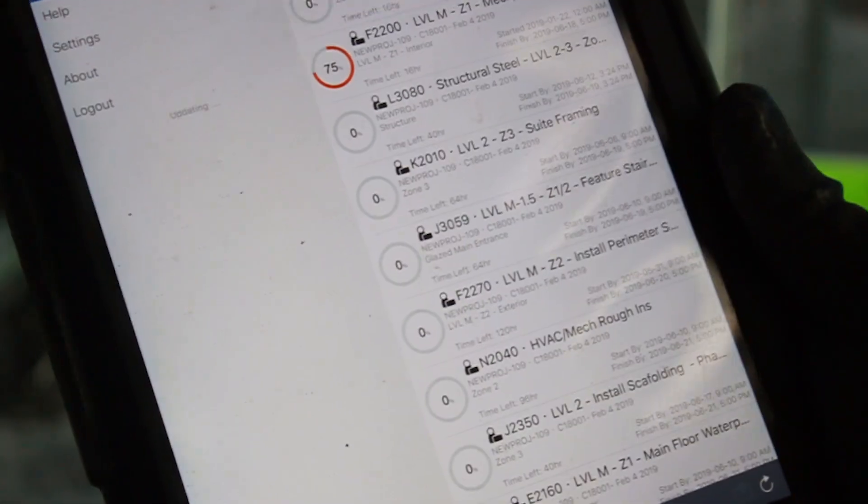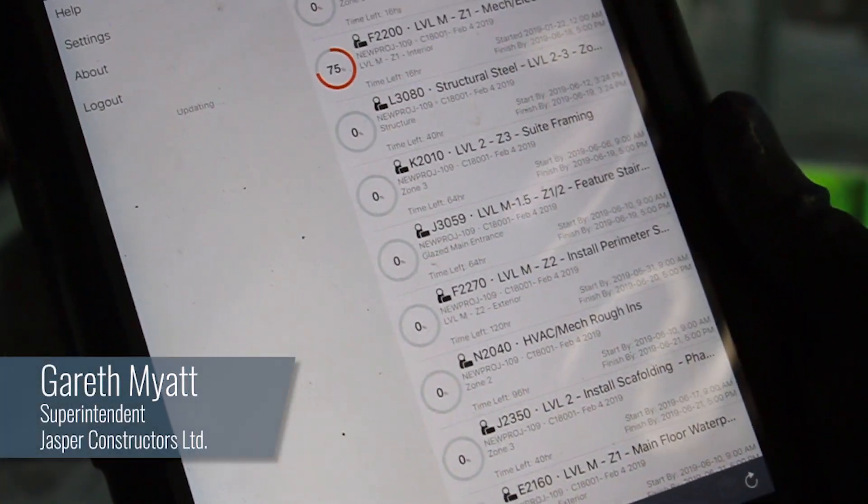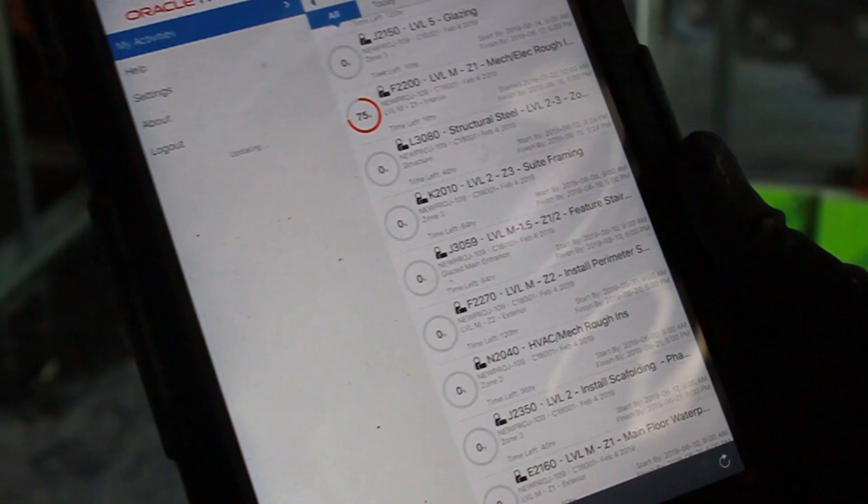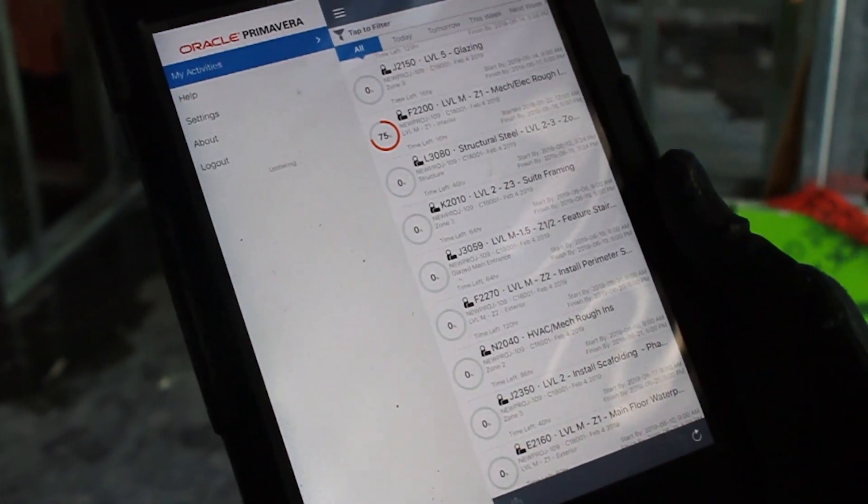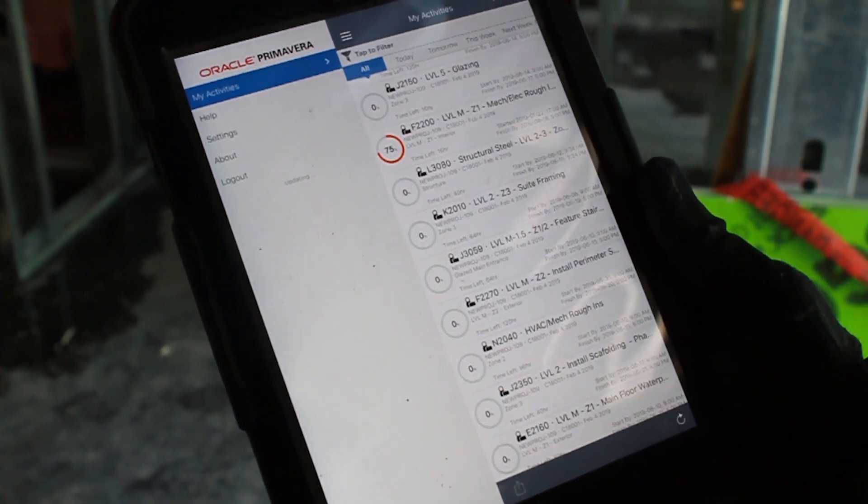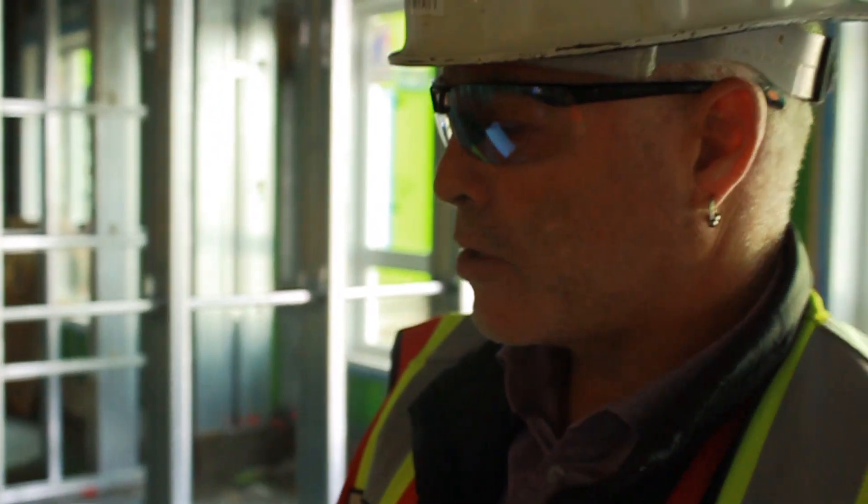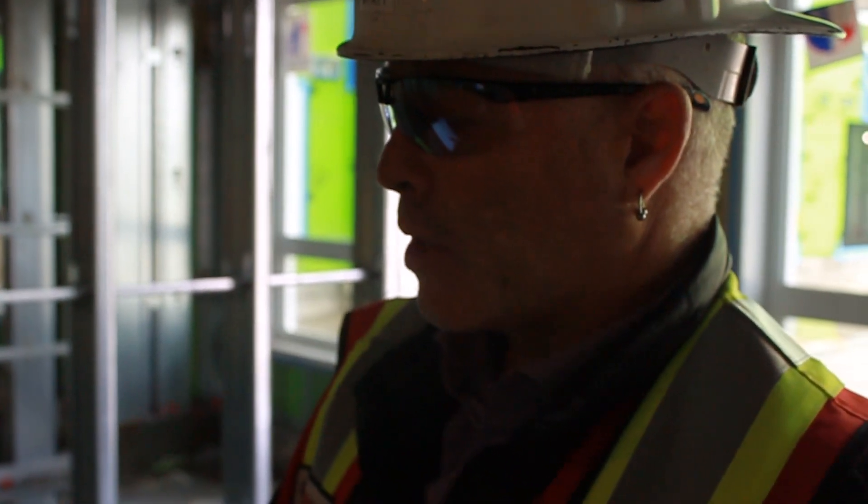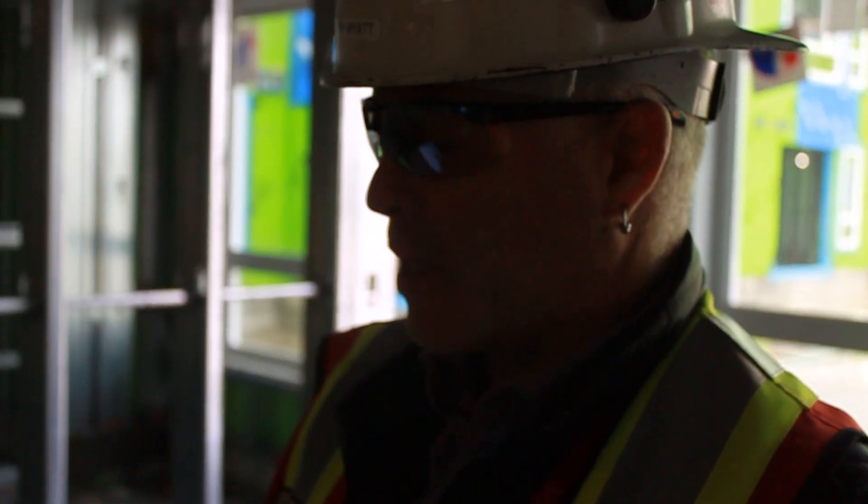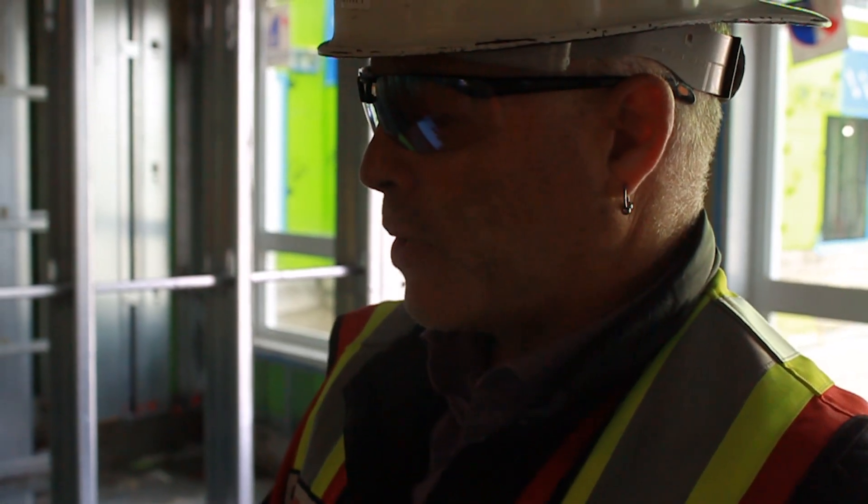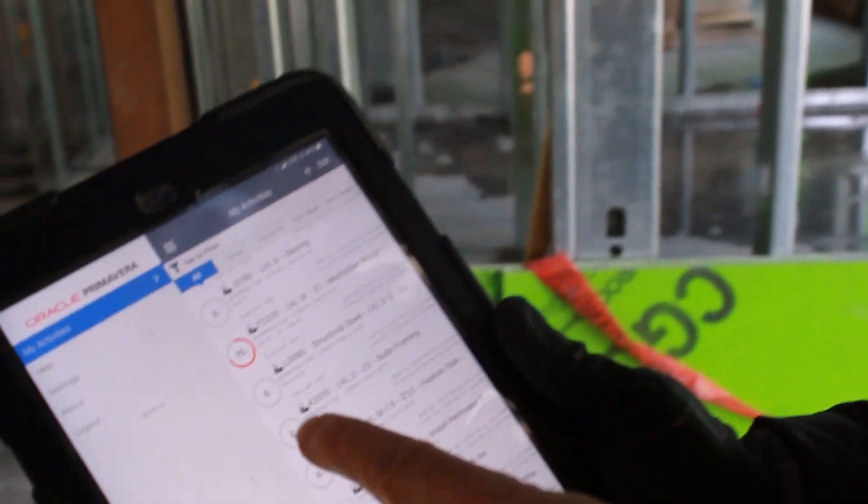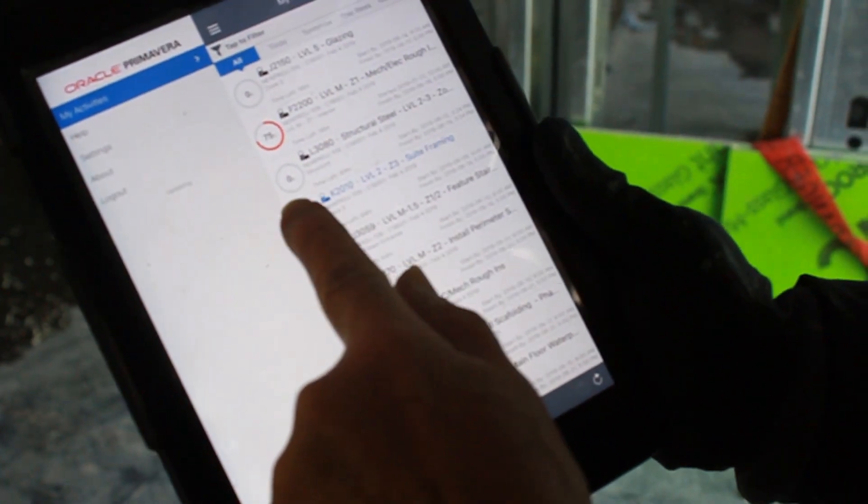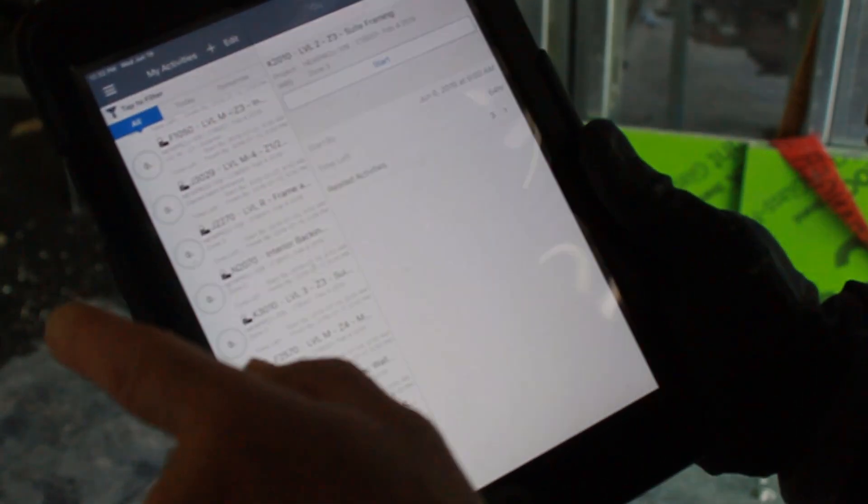This is an app specifically that can be used on the iPhone and the iPad. As myself or any of the foremen or other superintendents are walking around on the job site, we can go right to each individual activity that's going on the job. We can go into the individual item in the app. For instance, this one, we're looking in a suite—we're in level 2, zone 3, and we have suite framing right here. So we can click on this particular item and it'll load up.